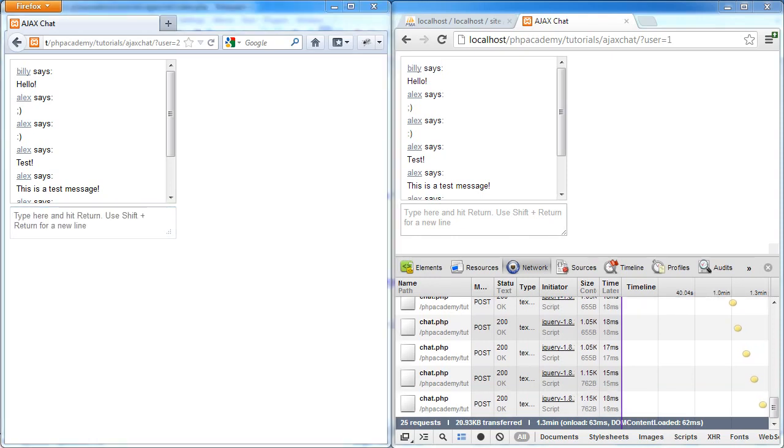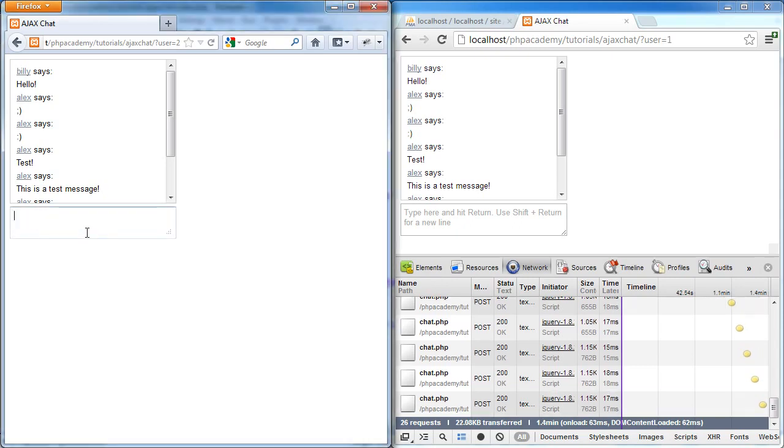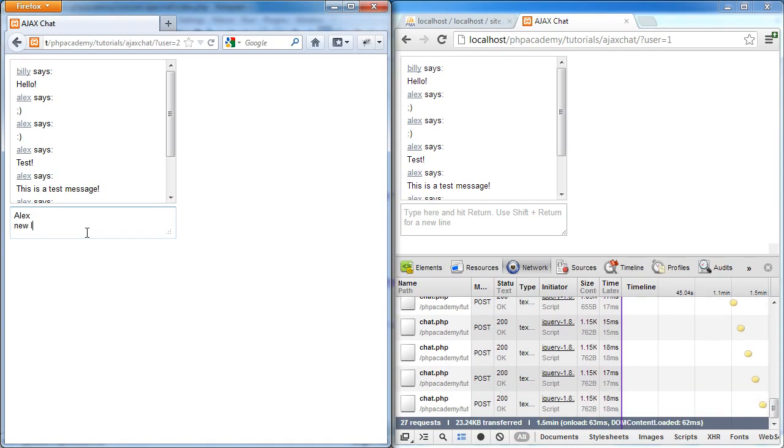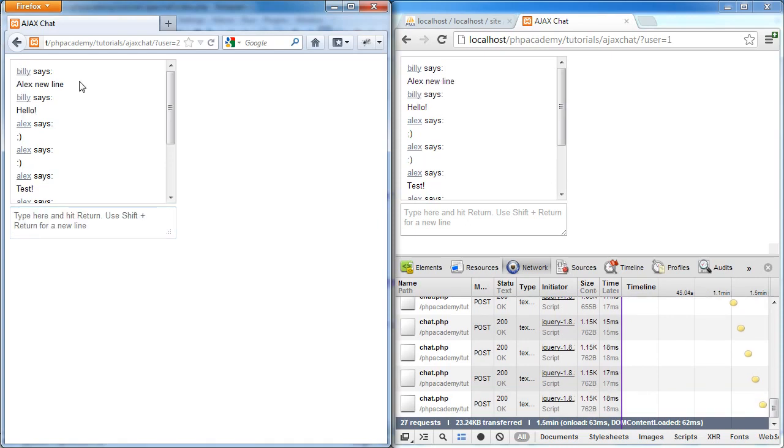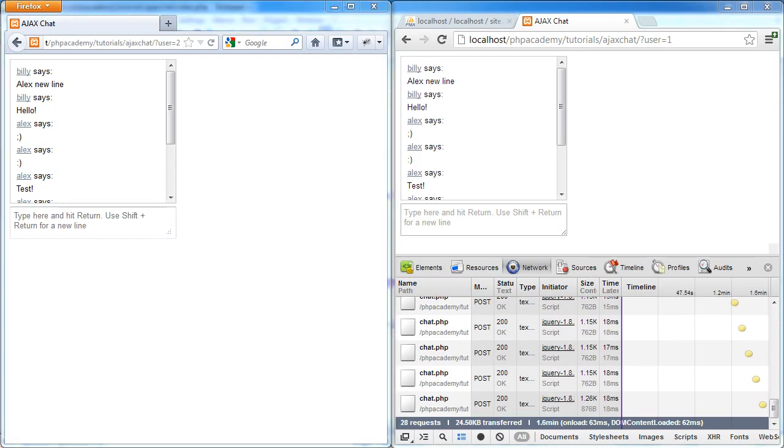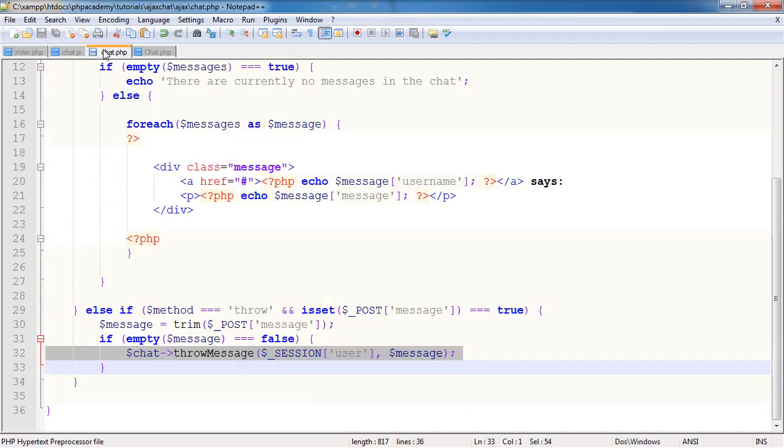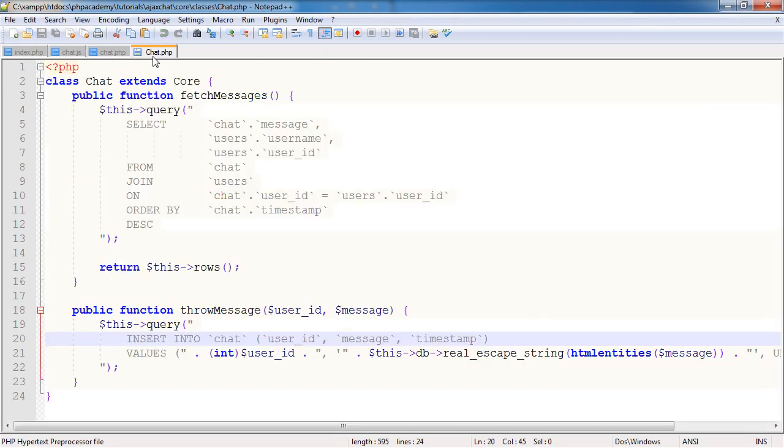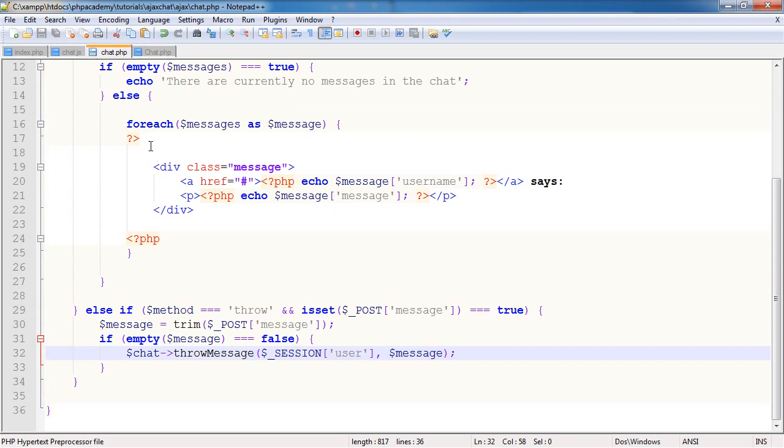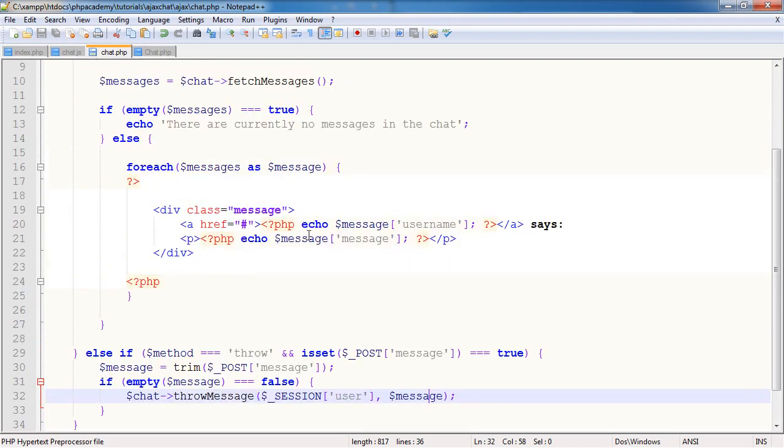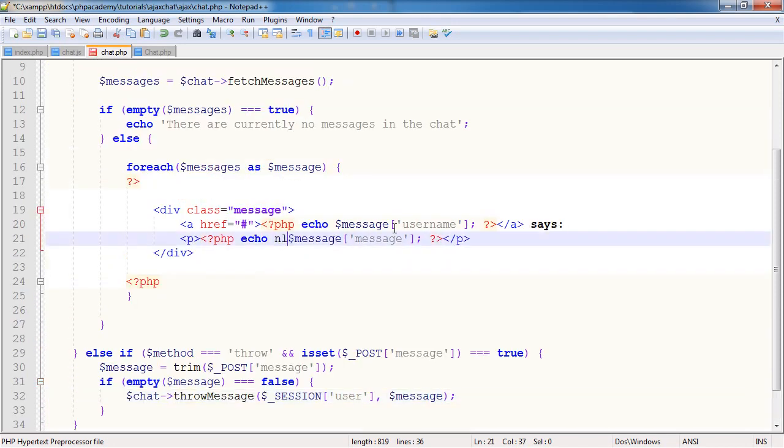We have finished. Well, we haven't finished. Alex, new line, enter. This doesn't appear on a new line. So we have to correct this. What we need to do is change the output of the method or the chat.php. We've returned the rows.